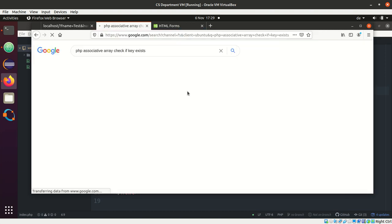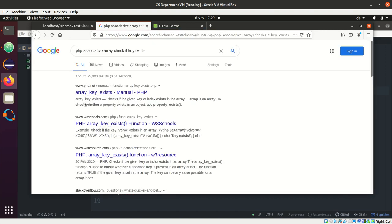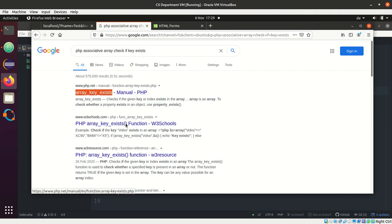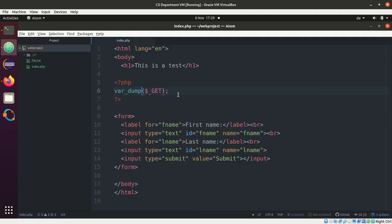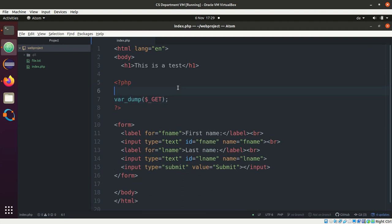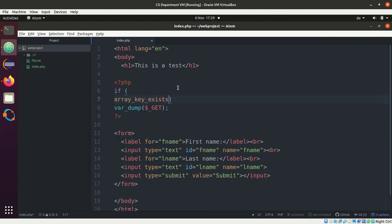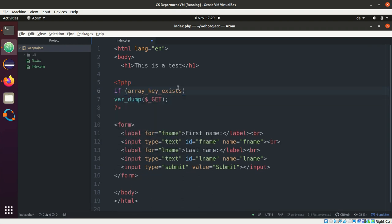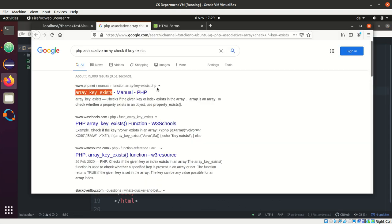Exactly, right there exists a very good function and it's called array_key_exists. Now that's pretty good. So what we want to do is we say if...